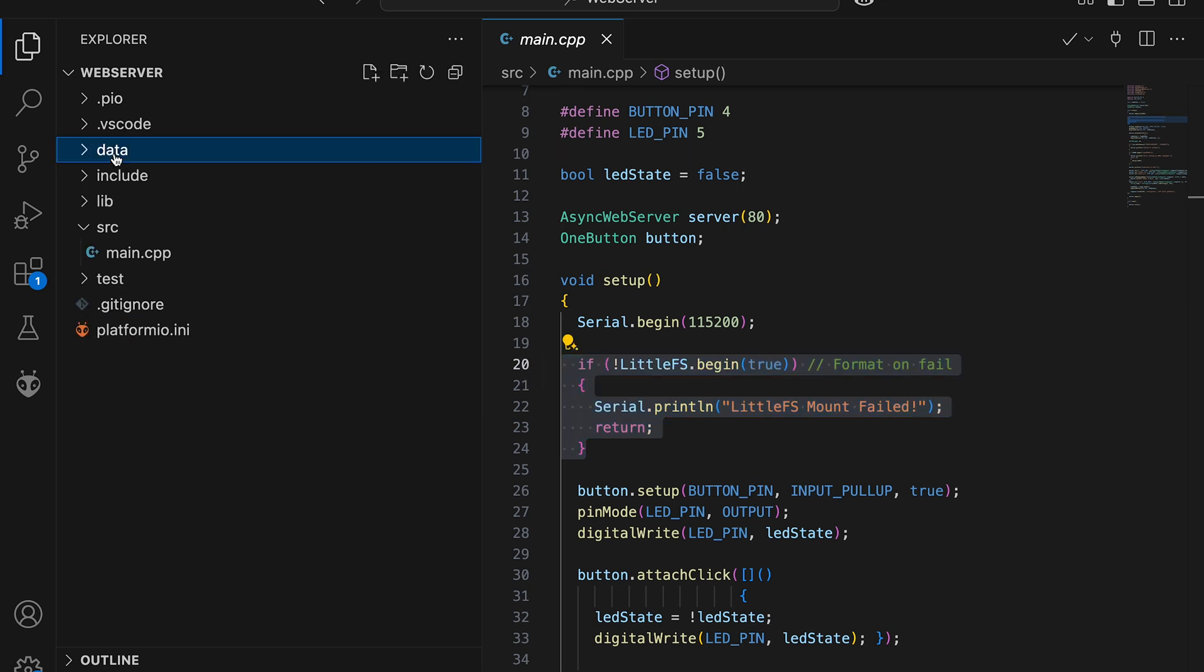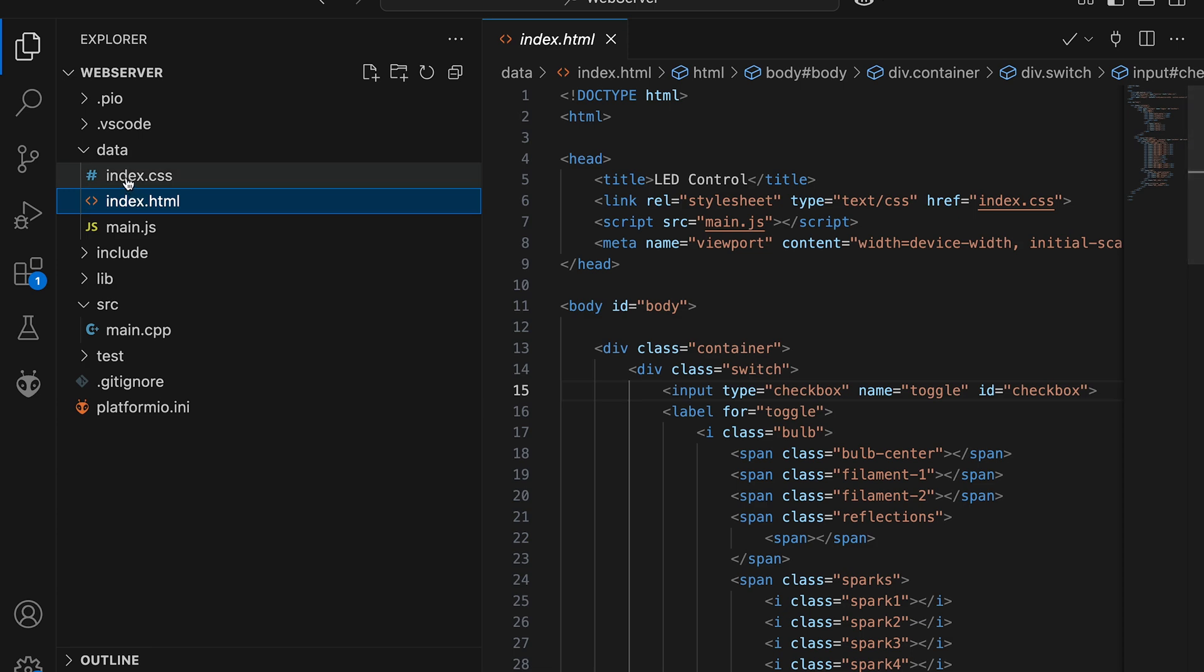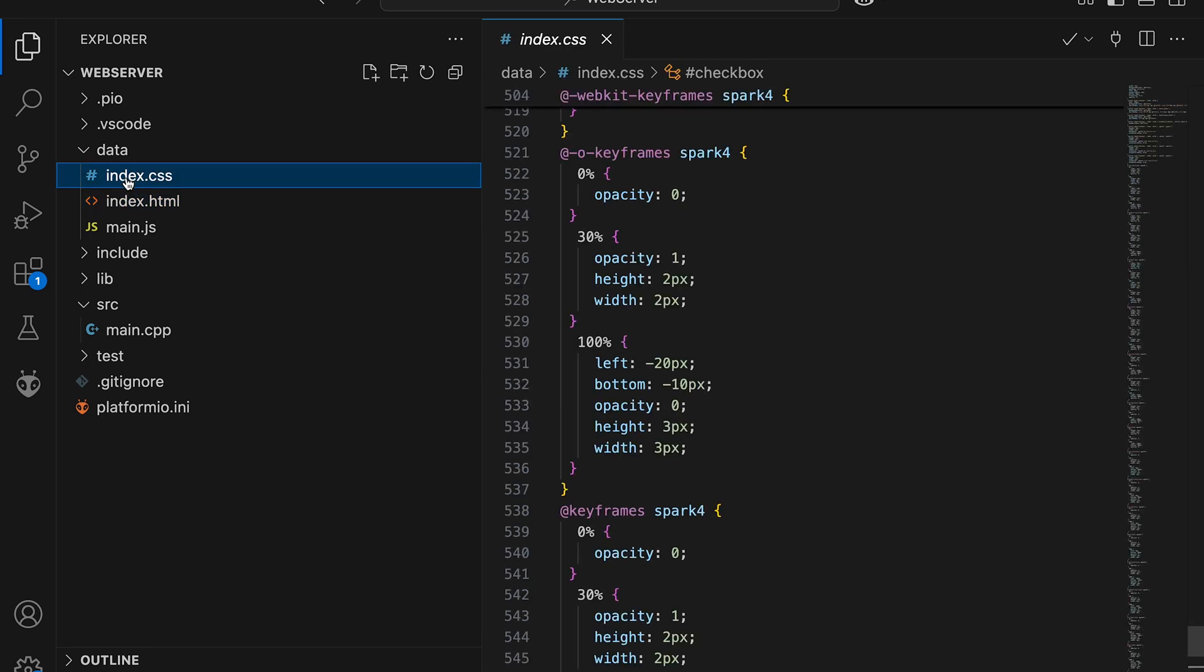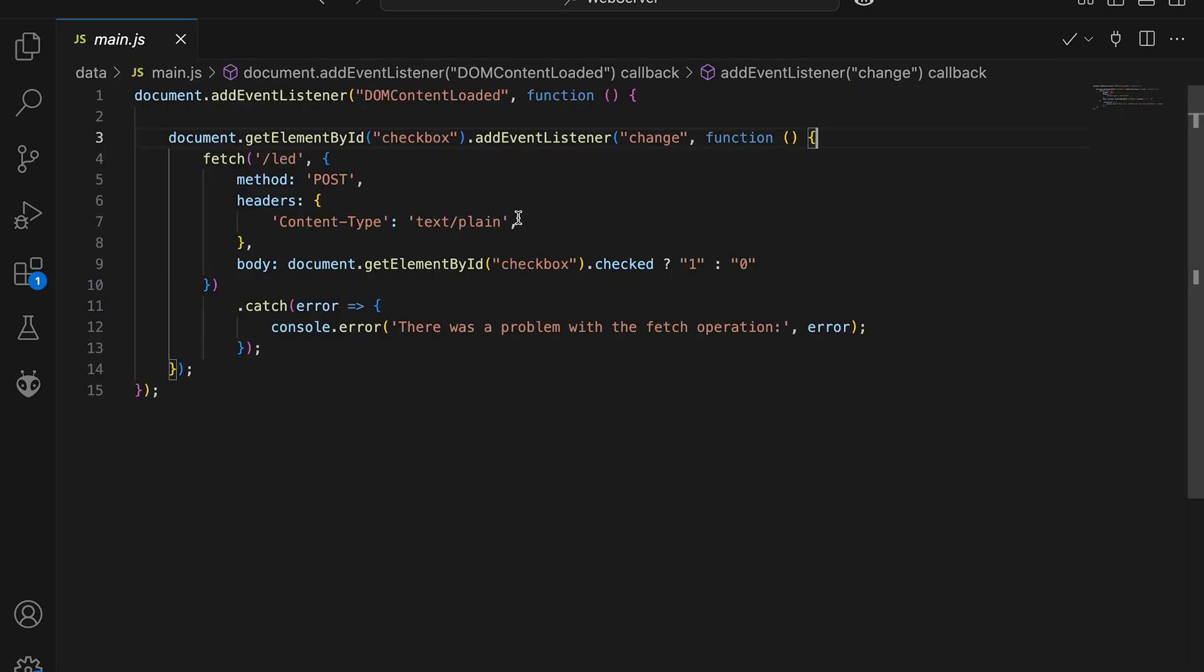Next we create a data folder. Everything inside this folder will be uploaded to ESP flash memory. I'm adding index.html, index.css and main.js files.